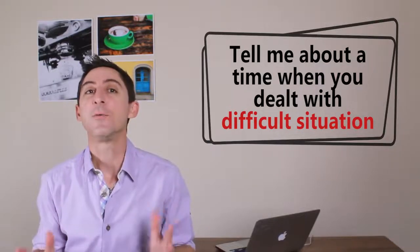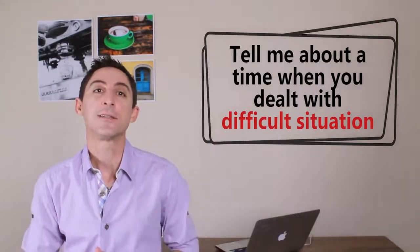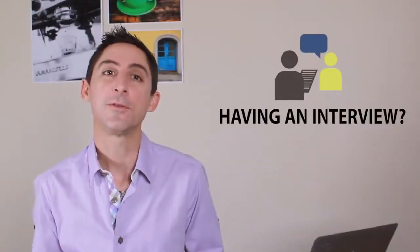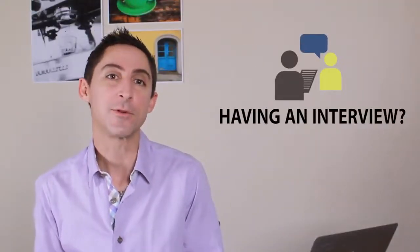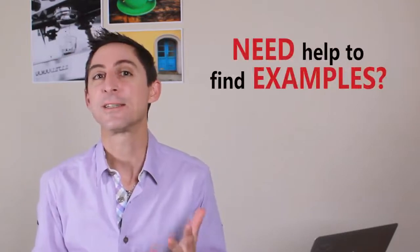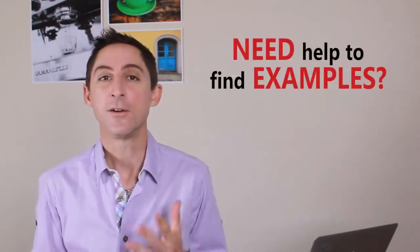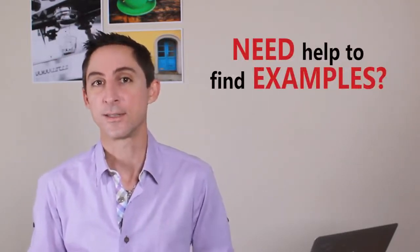Tell me about a time where you dealt with a difficult situation. Have you gotten a nasty interview question like this one and didn't know what to say? Or do you have an upcoming interview that you're preparing for and need some ideas for examples that you can use for questions like this?